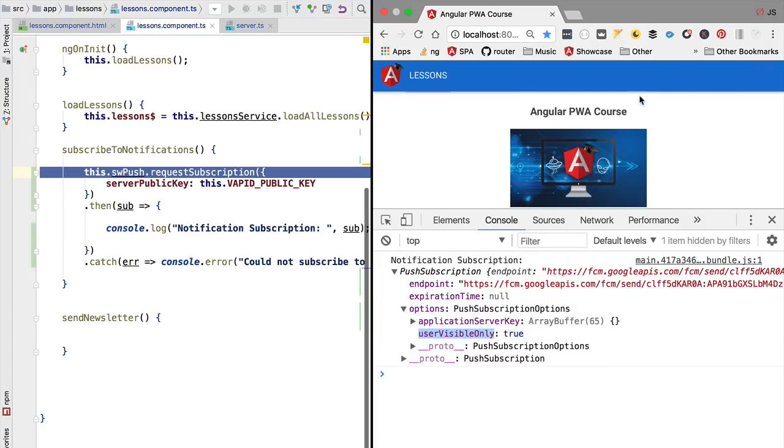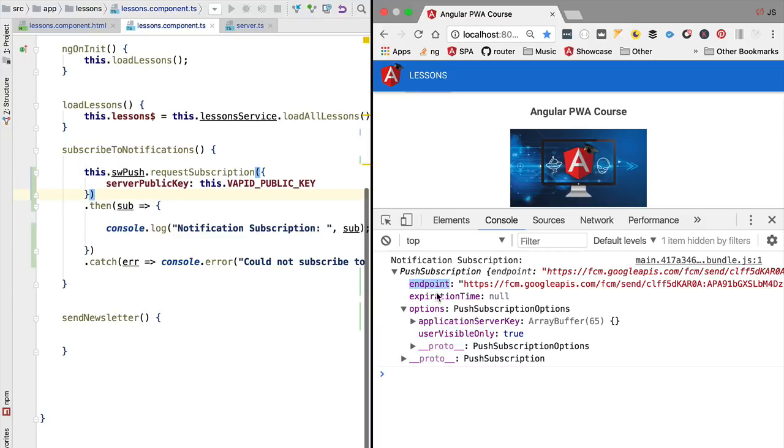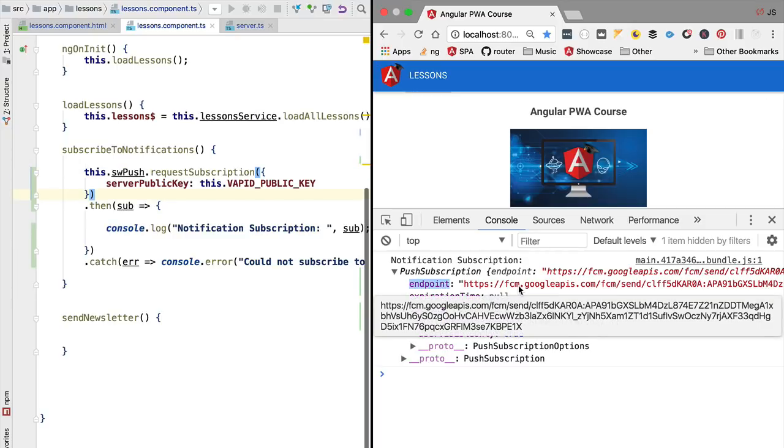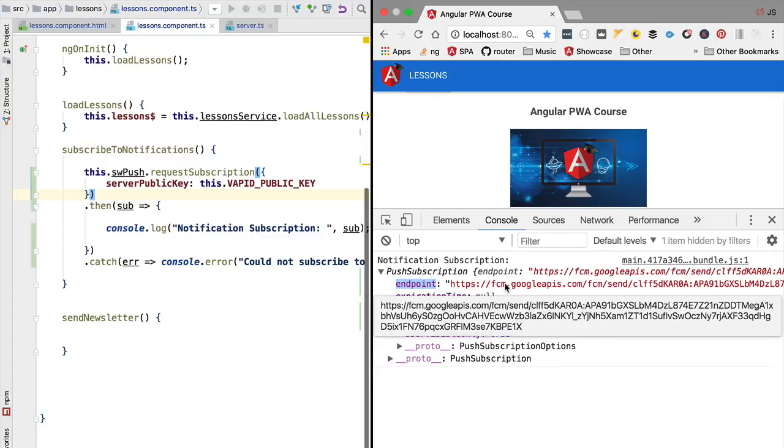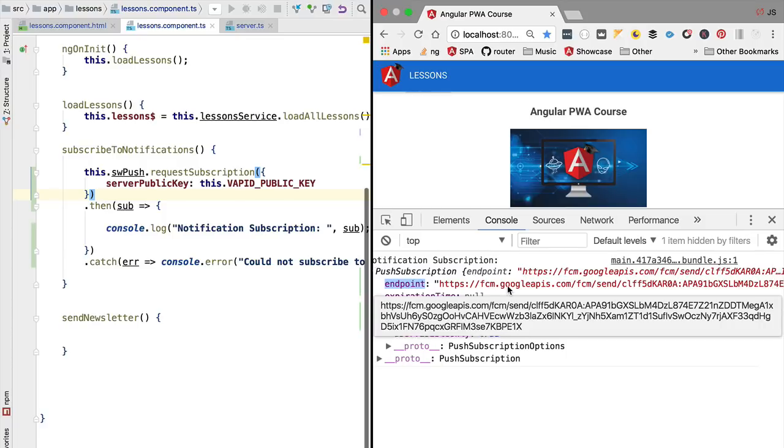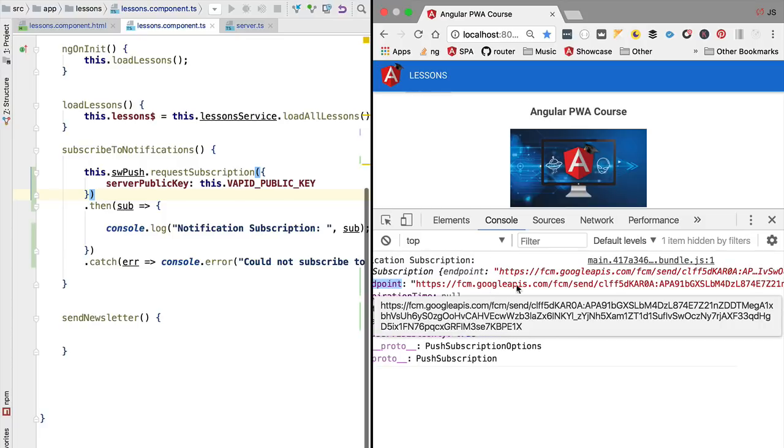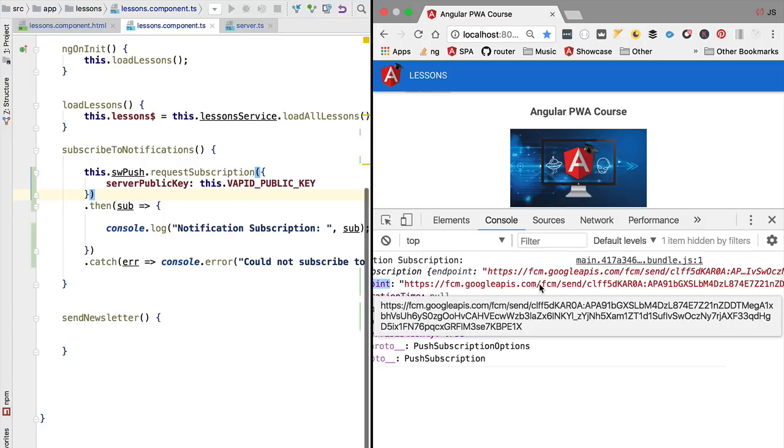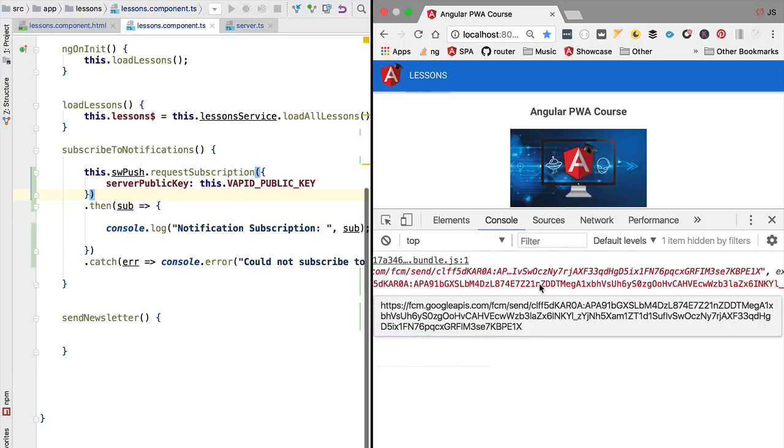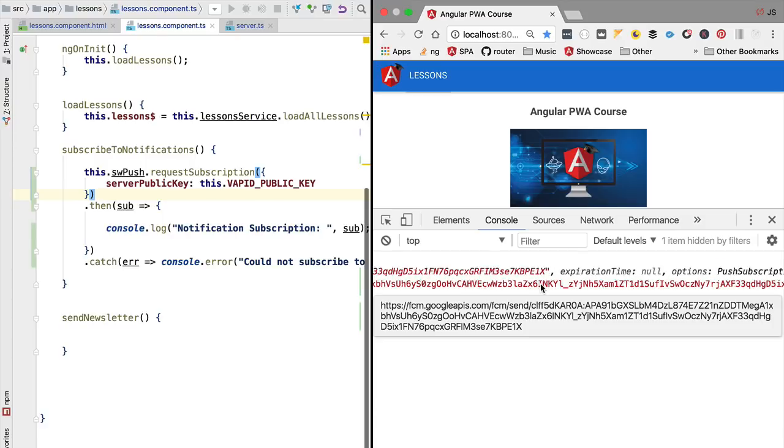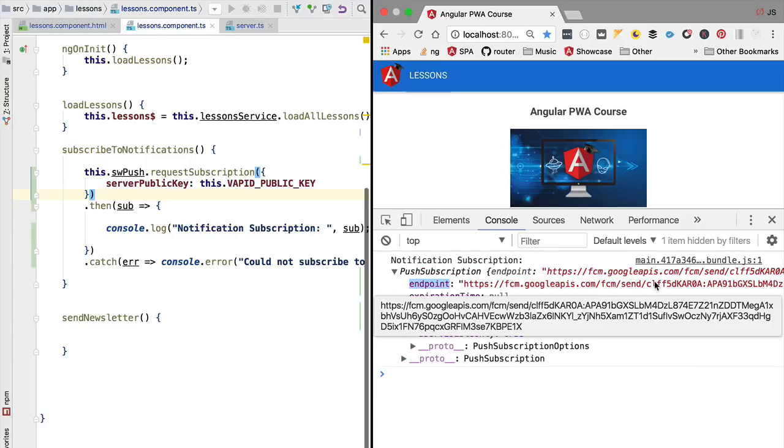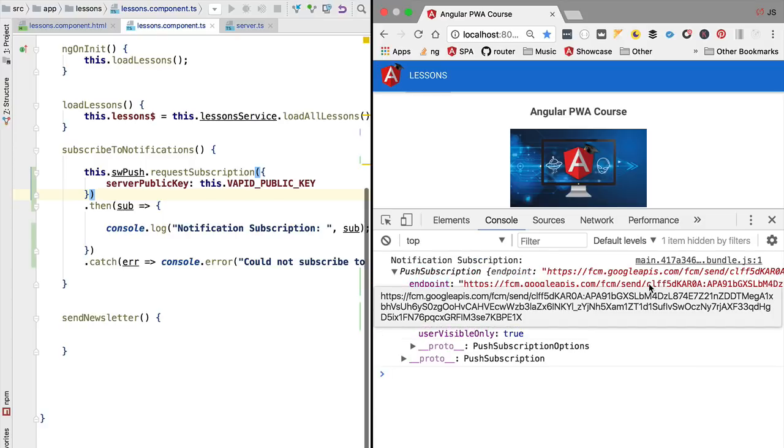The most important property maybe is the endpoint. Let's have a look. This is a URL that is pointing to the Google Firebase Cloud messaging service at googleapis.com. As we can see, the last part of this URL is a unique identifier.